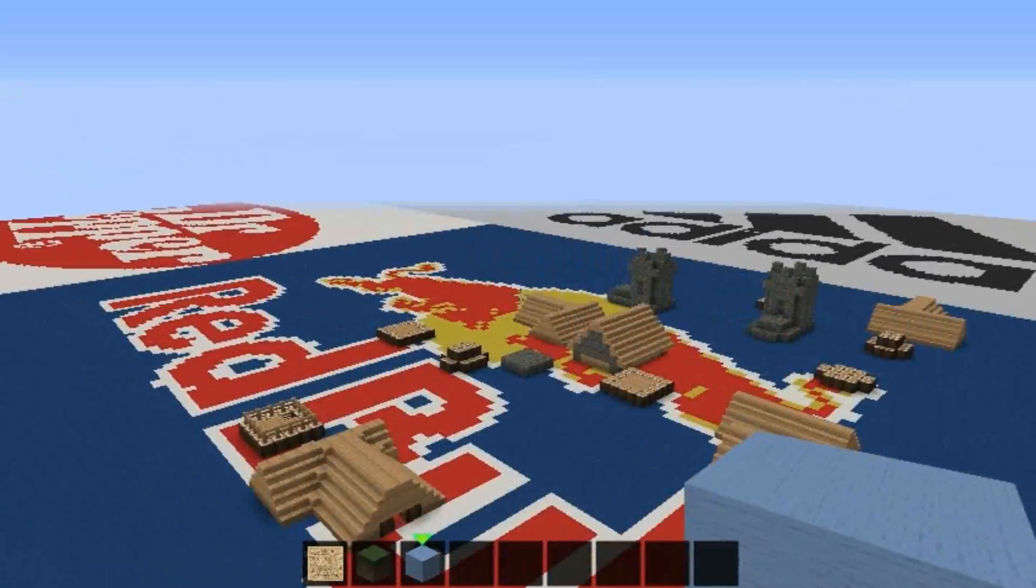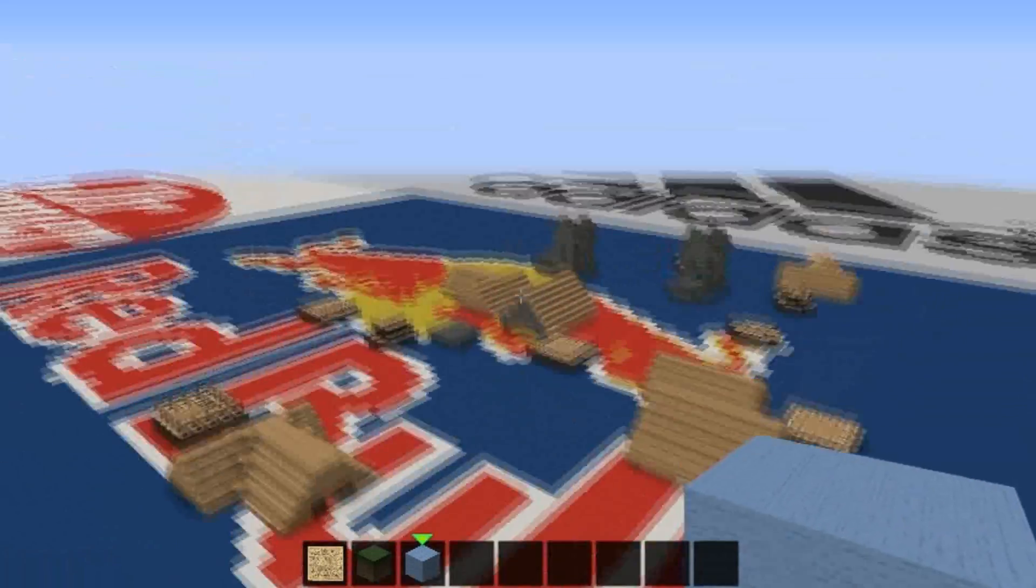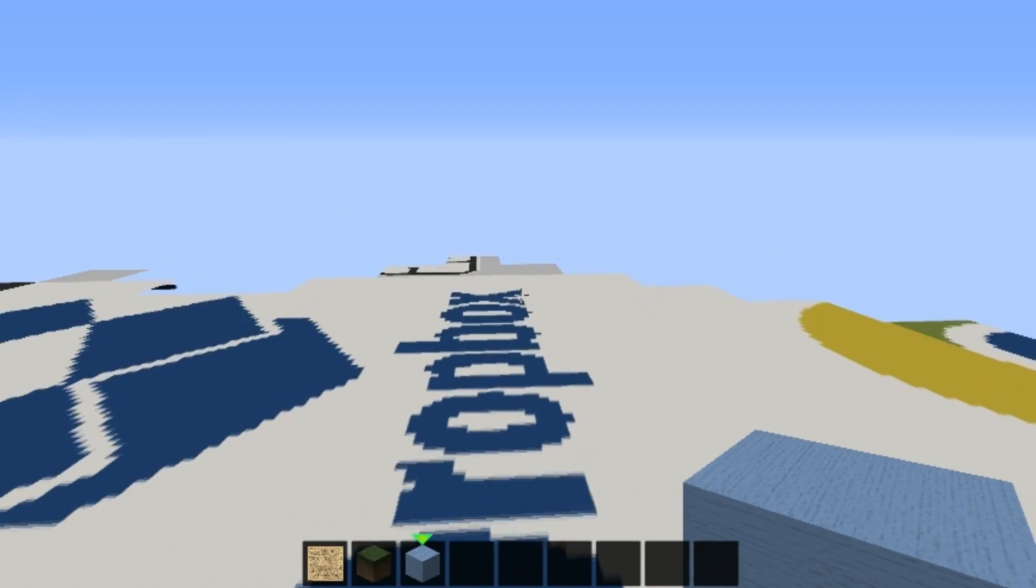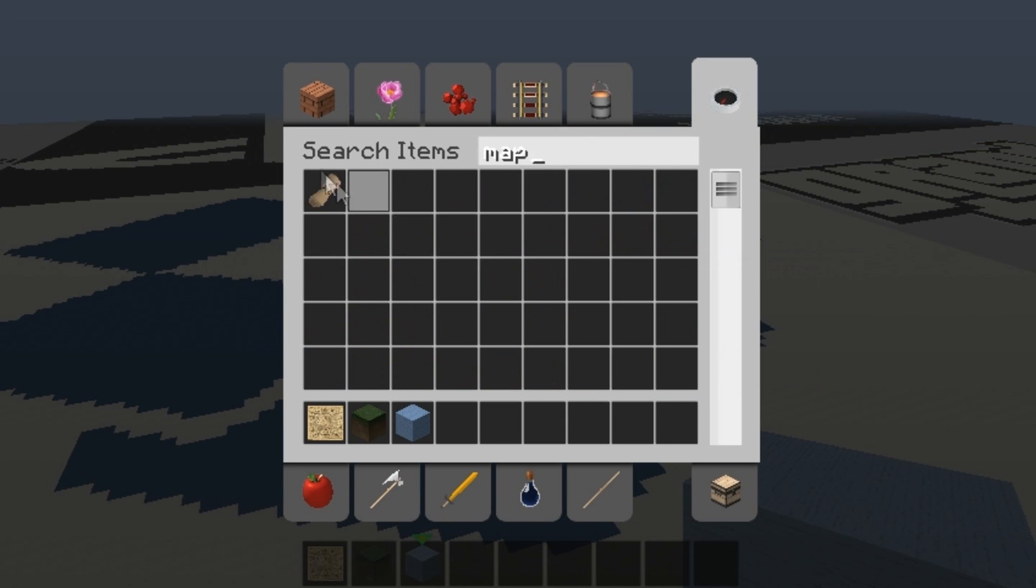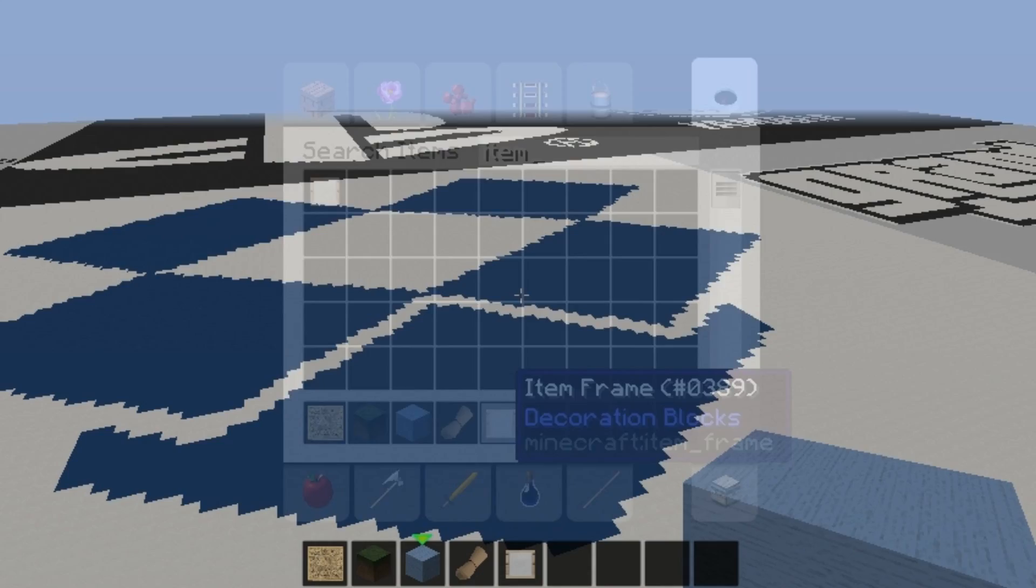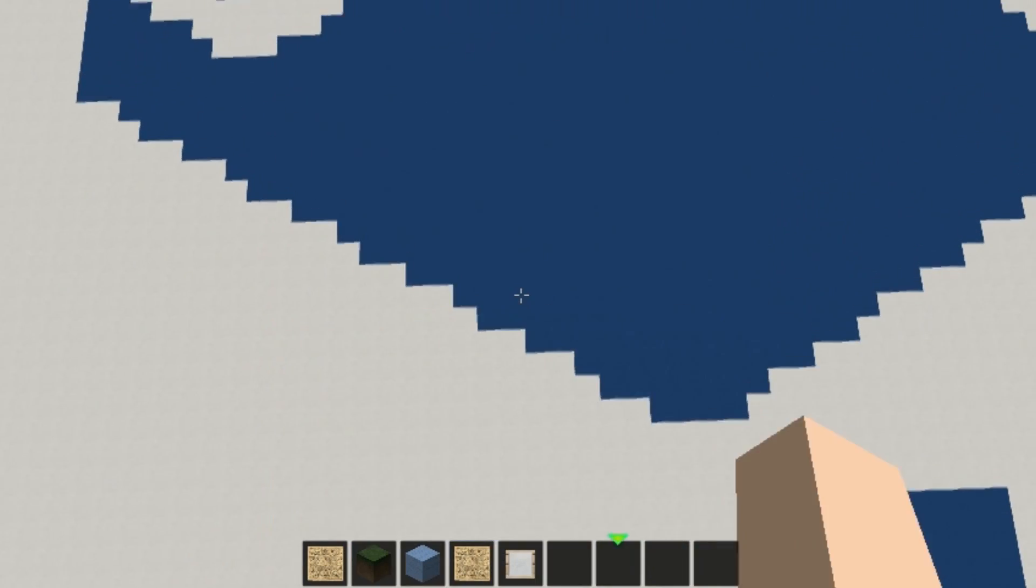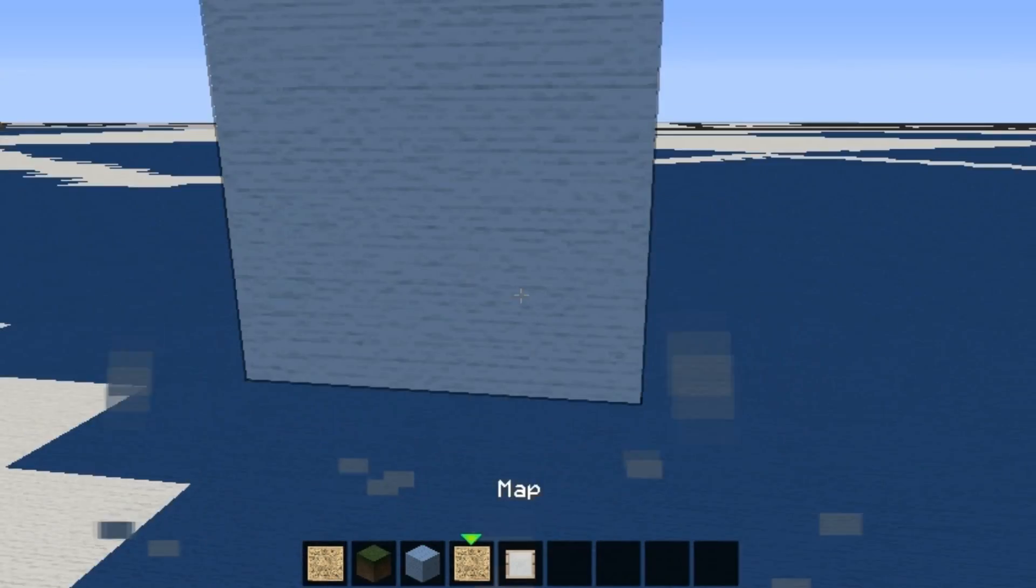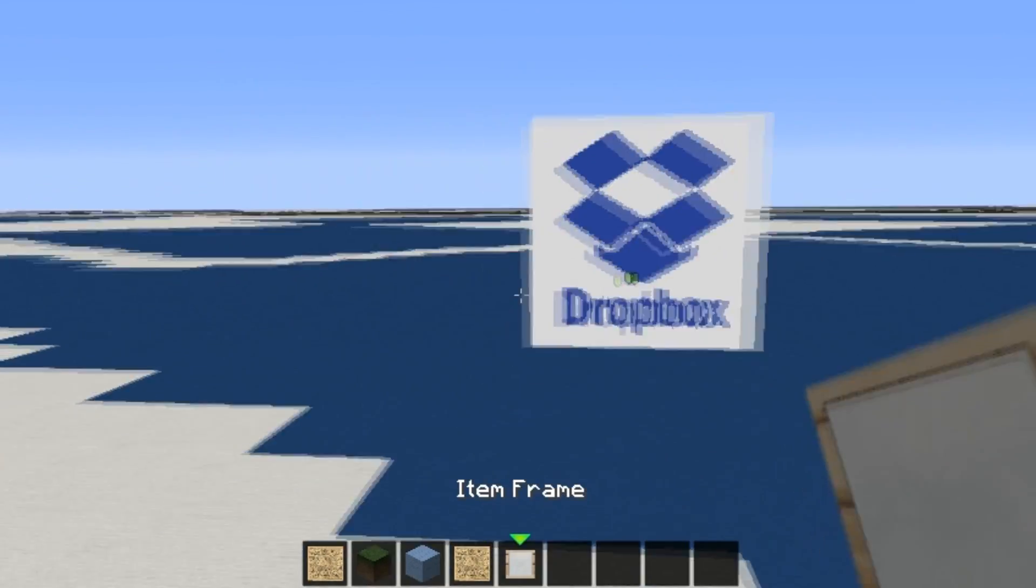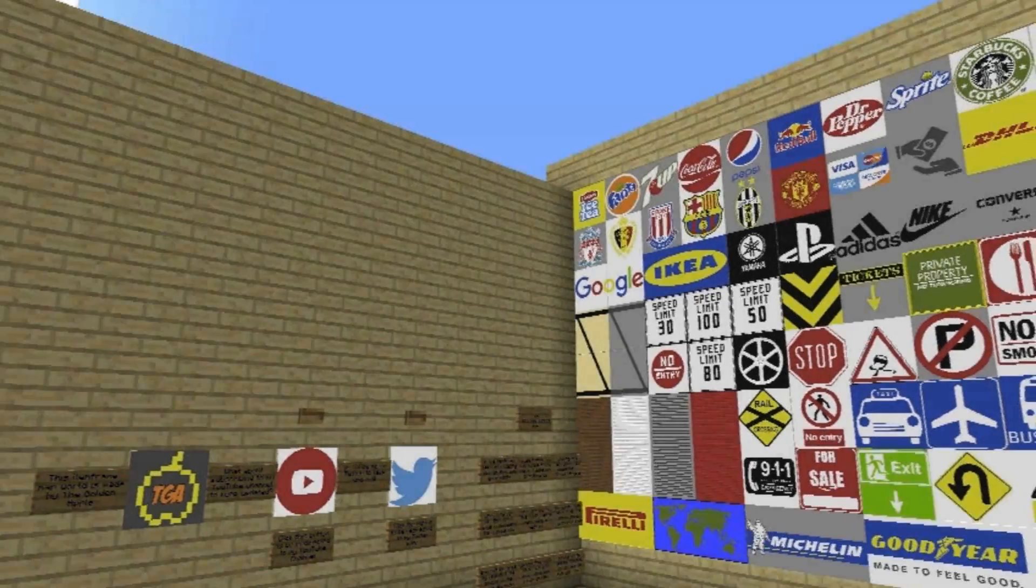But other than that, this looks pretty sweet, because you can now just take a map, let's take an item frame, and here we go, guys. Look at this. Dropbox, and you can have this in your world. Here you go. I hope you like this.